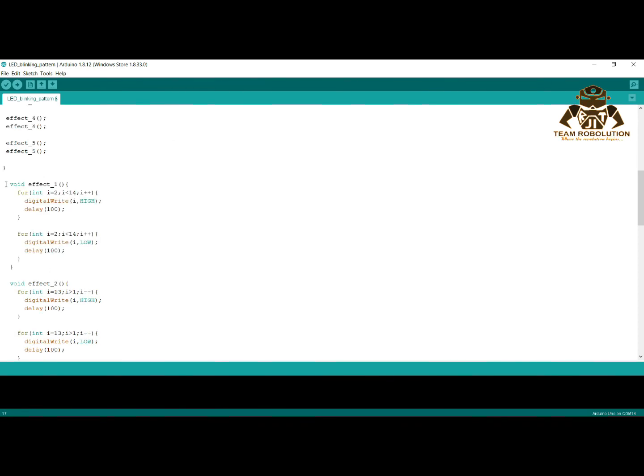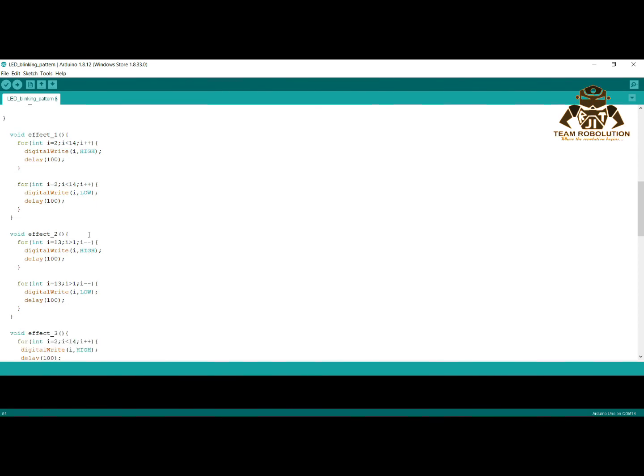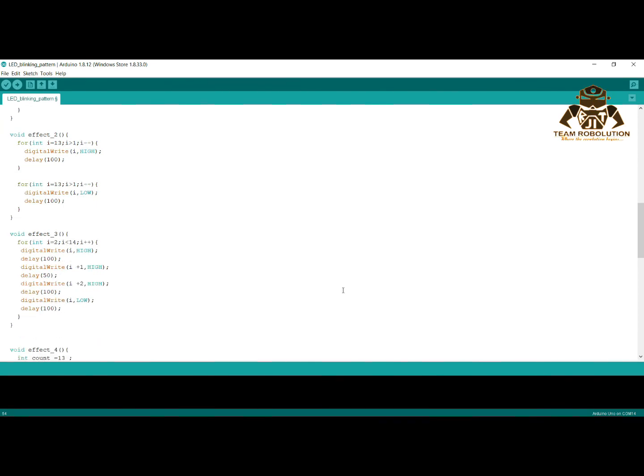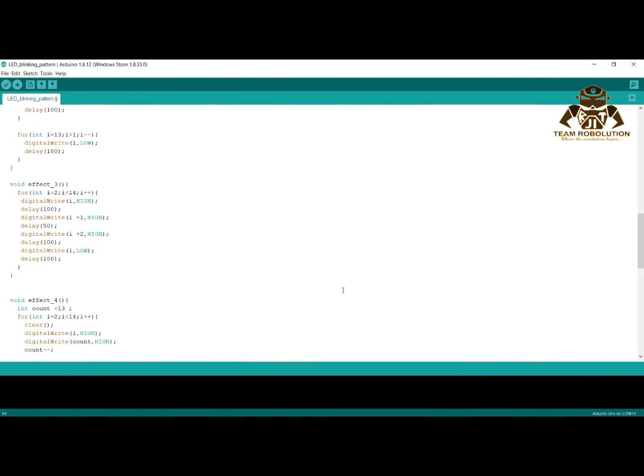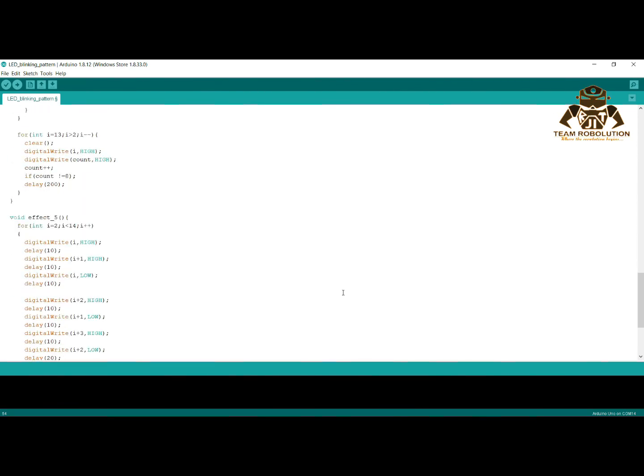Here you can see what is in function effect1. All these functions are different which will produce different LED patterns in the circuit. You can find this code in the description box given below.